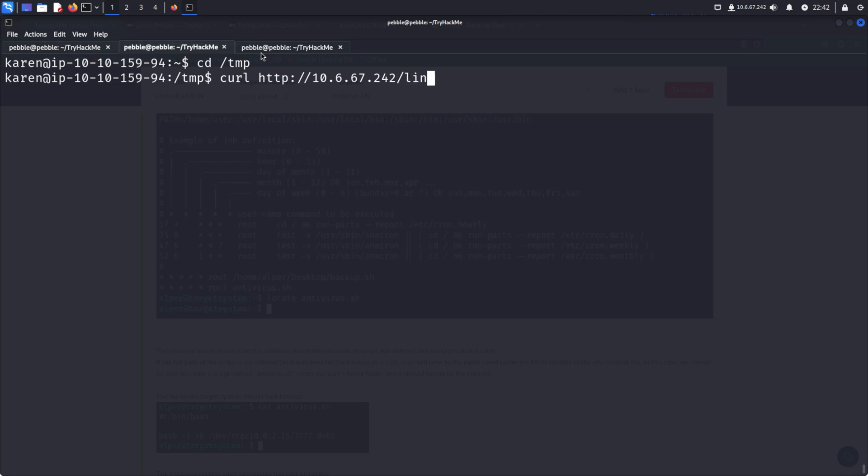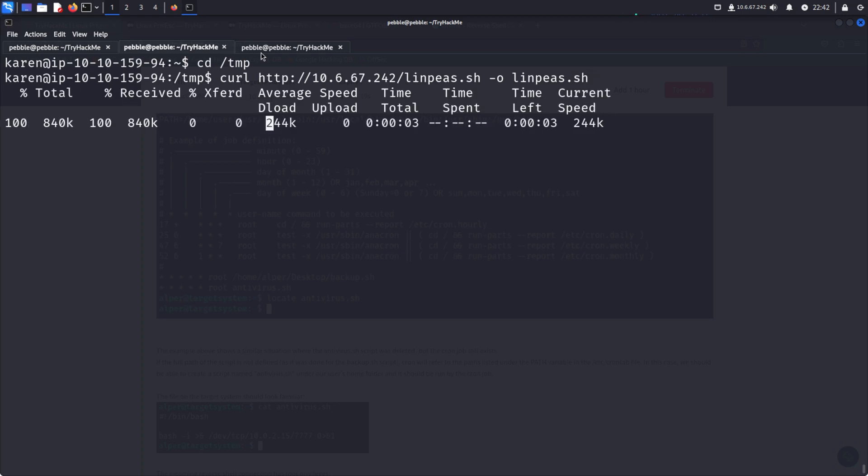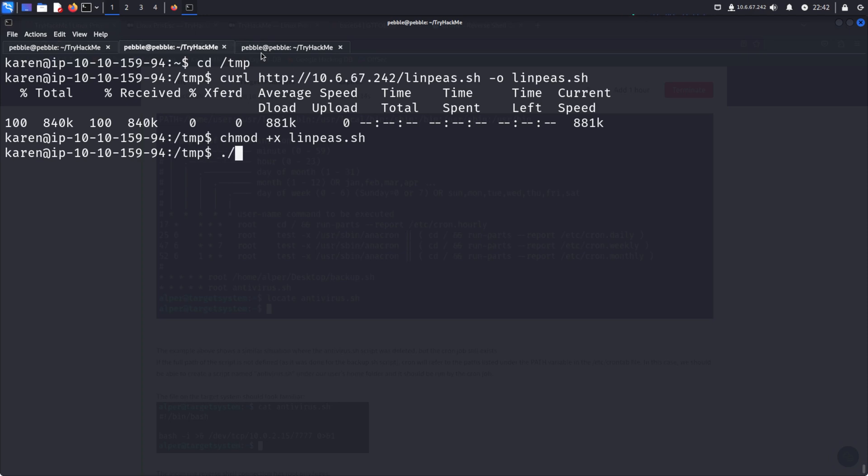10.10.242 slash linpeas.sh and dash o to output it. I'll just call it linpeas.sh. And I also need to mark it as executable. And now we can run LinPEAS.